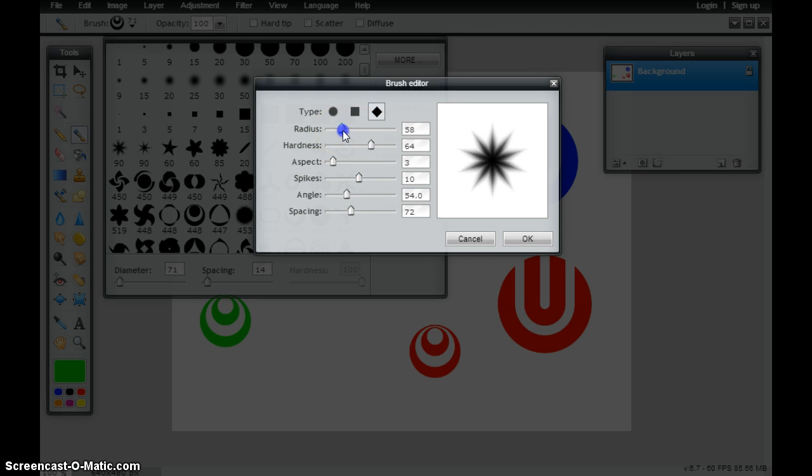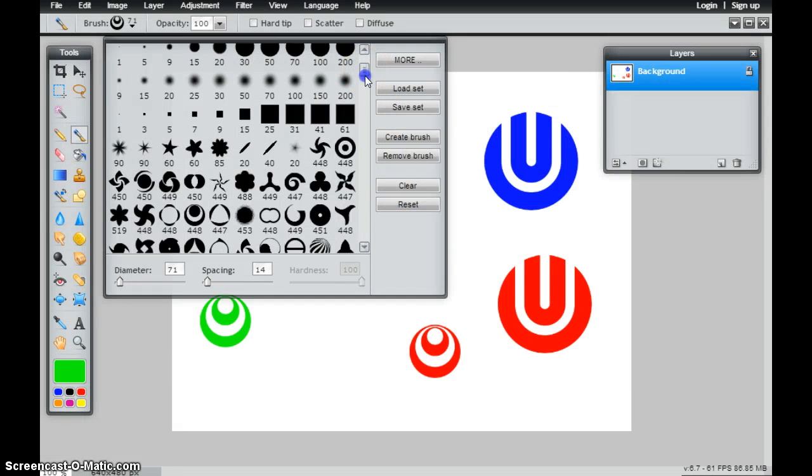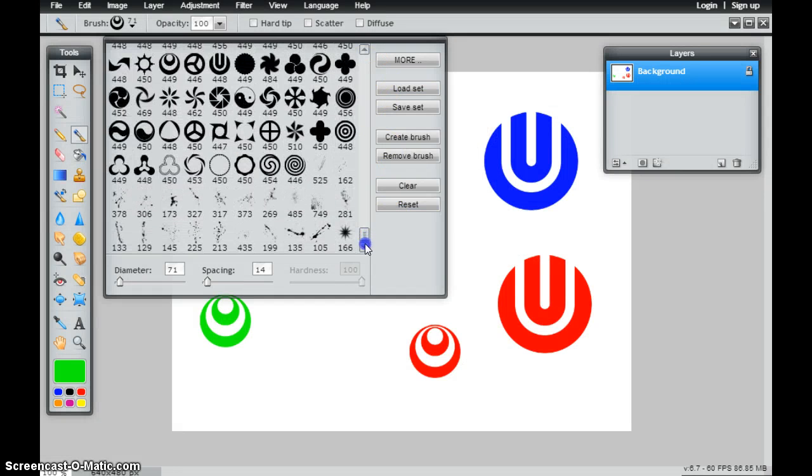If this is the shape that I want to add for my custom brush, I can just click OK and then I have my custom brush down here as well.